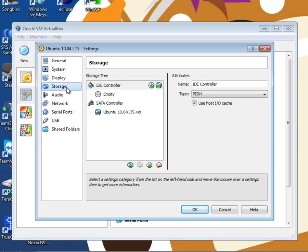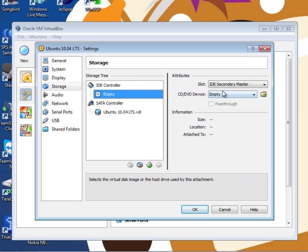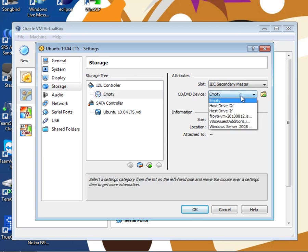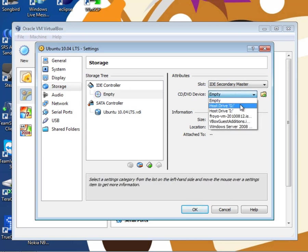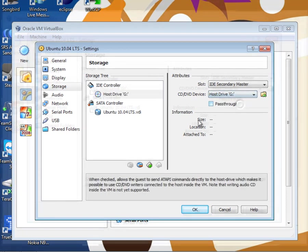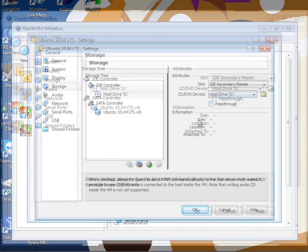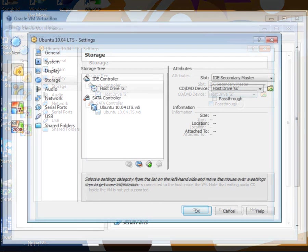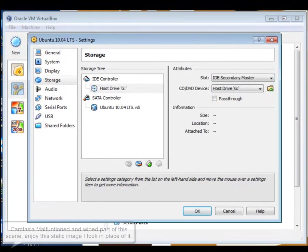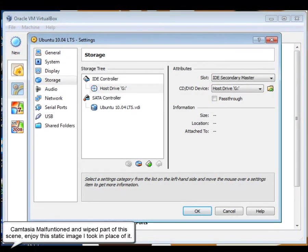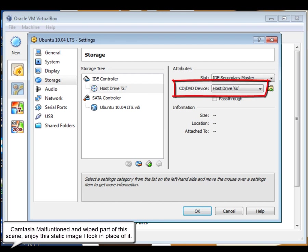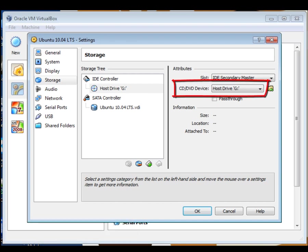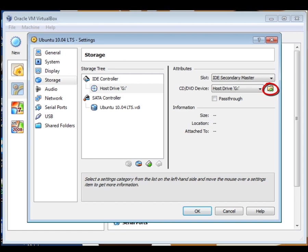Now the relatively important bit, under storage, if you go to the IDE controller and click on the CD that says empty. That will bring up the CD settings. You then go to CD/DVD device and click whichever host drive you have the CD, the Ubuntu CD in. If you are using an ISO image, just click the folder icon and navigate to your ISO file and open that up instead.